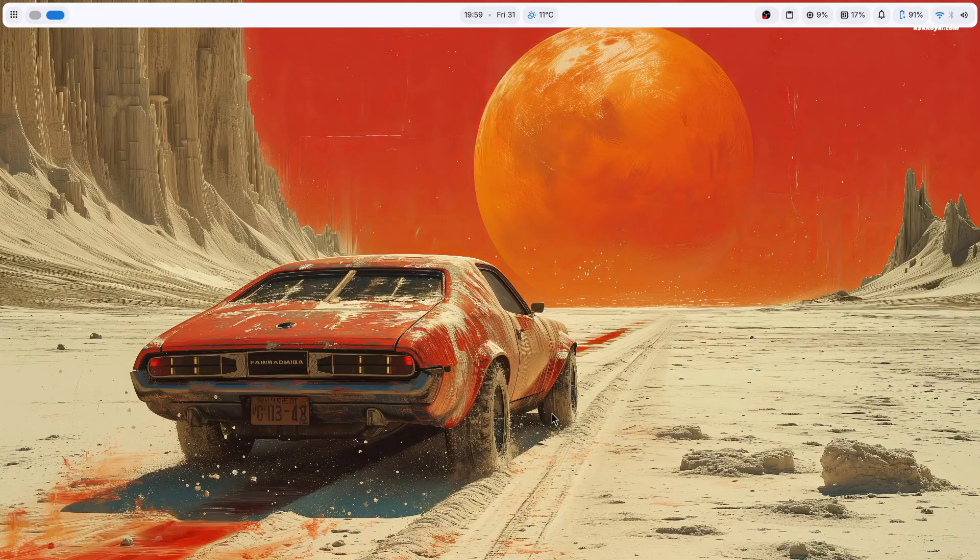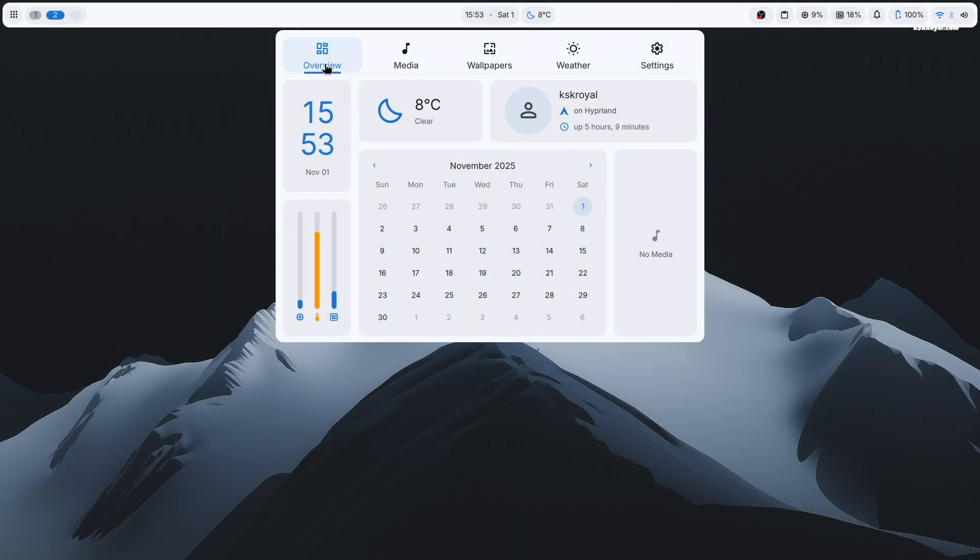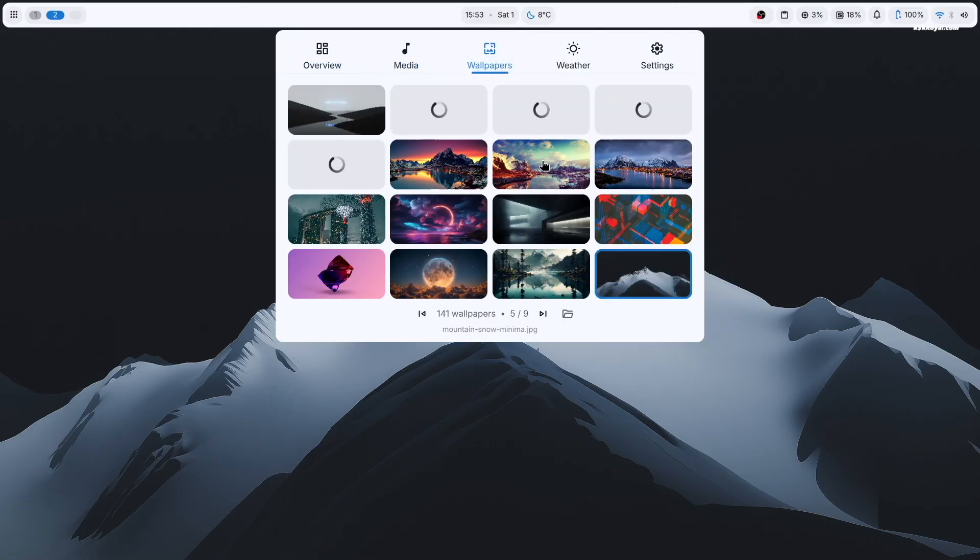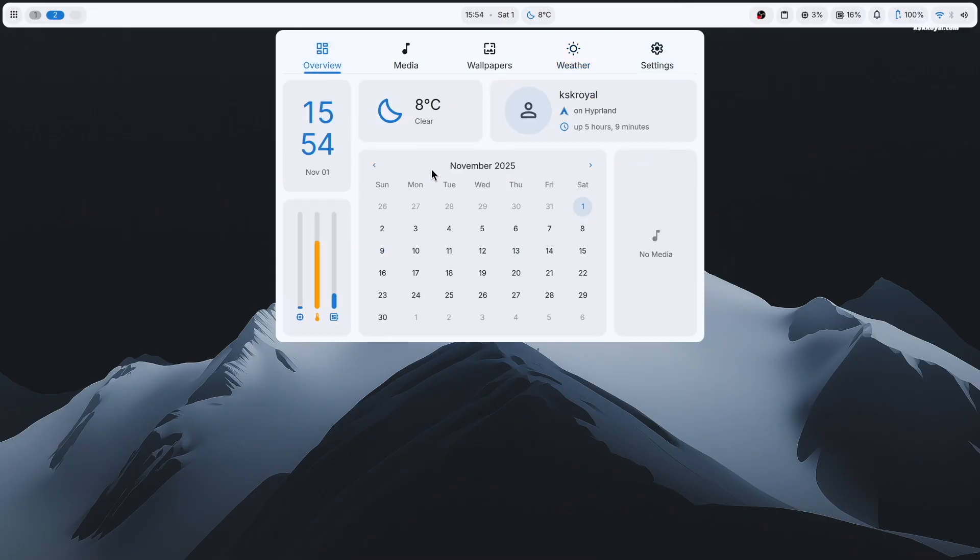Now by clicking your mouse on the top middle of the screen will bring up the control center. It consists of five sections: dashboard, media, wallpapers, weather, and settings. The dashboard section displays the time, date, system information, and media controls.